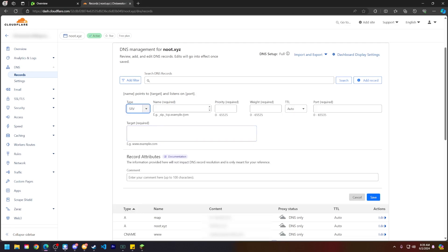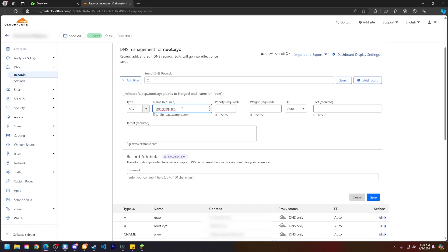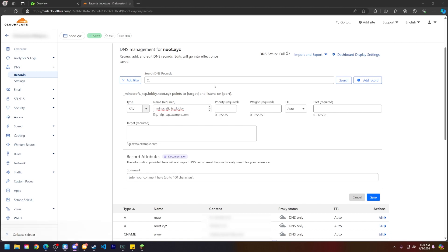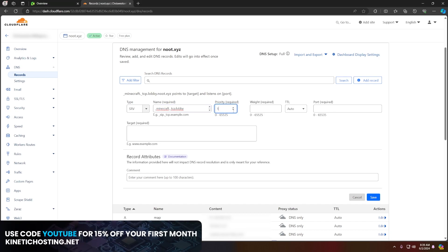The name required for Minecraft is underscore minecraft dot underscore tcp dot, and now you could have this be whatever you'd like here. For example, I would just be using the word 'lobby,' but like I said, this could be 'mc,' this could be 'play,' this could be anything you want. So since I've put 'lobby,' for me to connect to this server it will now be lobby.newt.xyz.